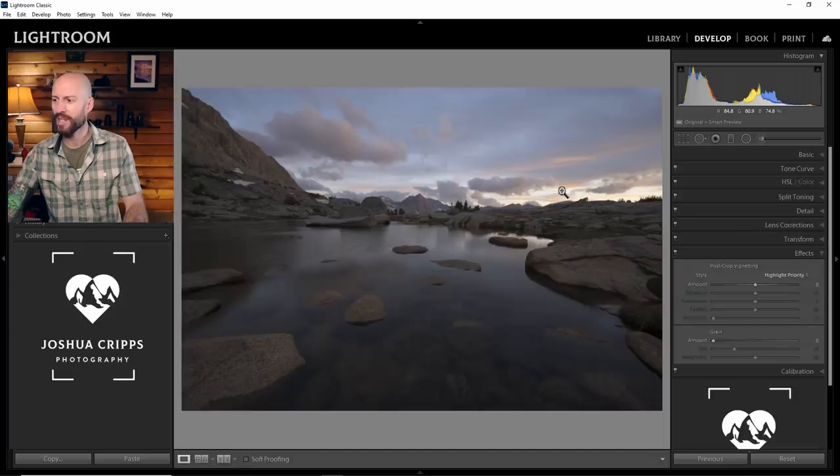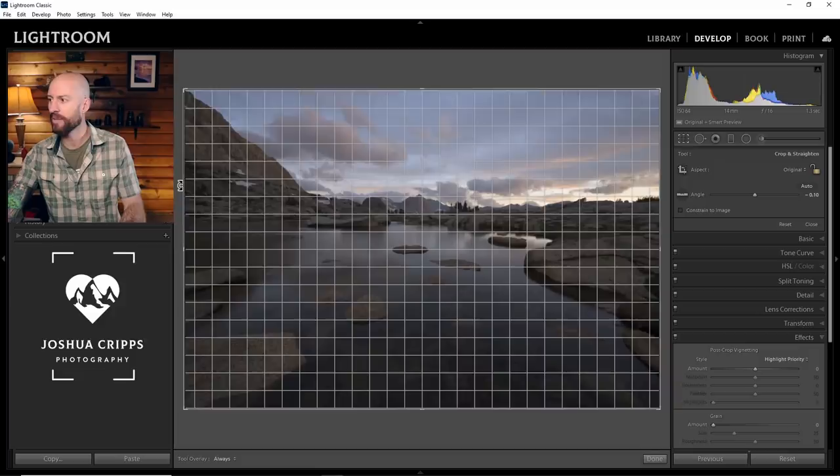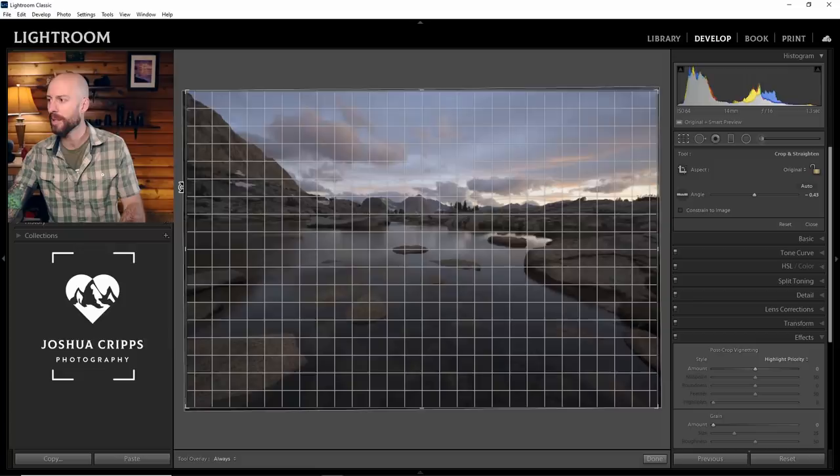The first thing I notice is I feel like the image is very slightly crooked, so I'm just going to pull up the crop tool here by hitting R and make a very small correction to straighten that out. There we go. Okay, perfect.